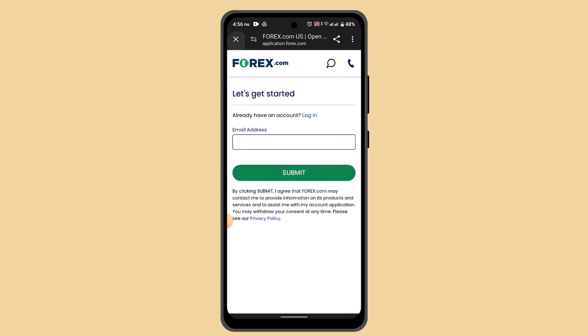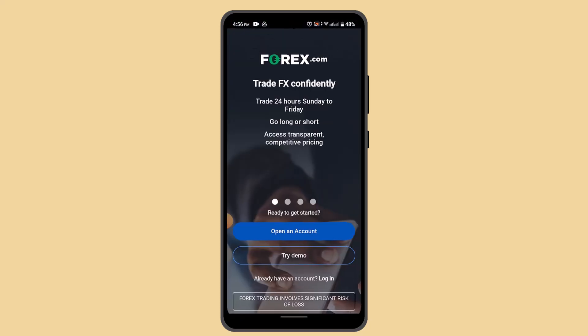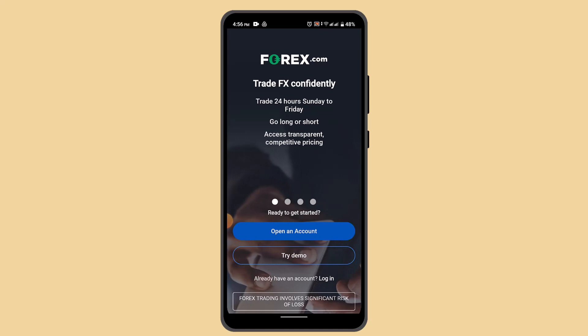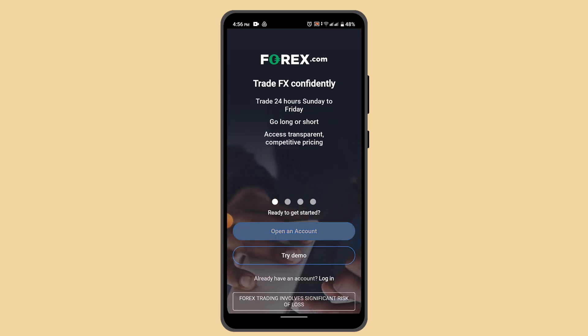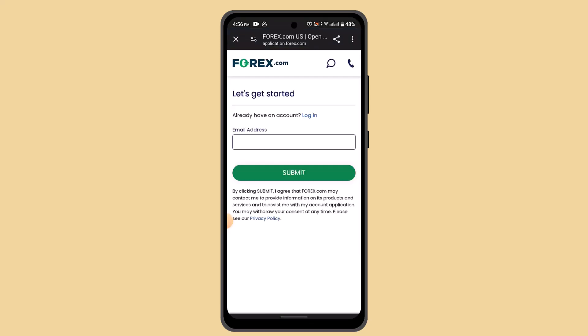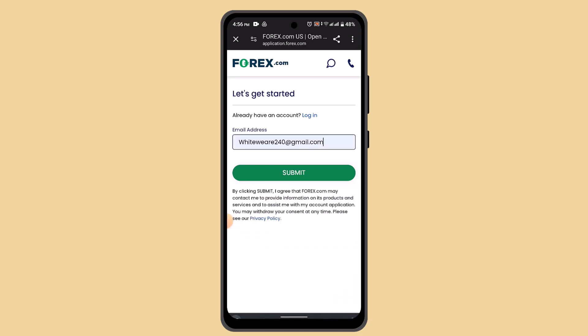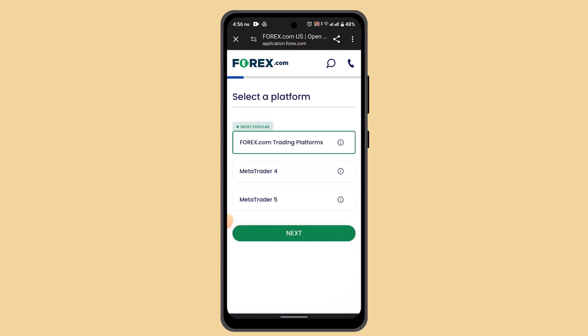It's going to take you to a page where you have to select 'Open an Account.' As you click on it, it's going to take you to the account creation page. Type in your email address and click the submit button.